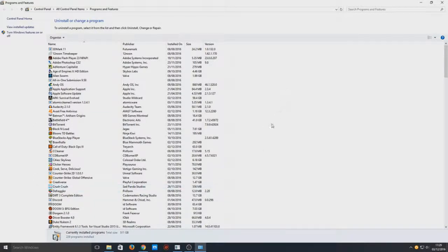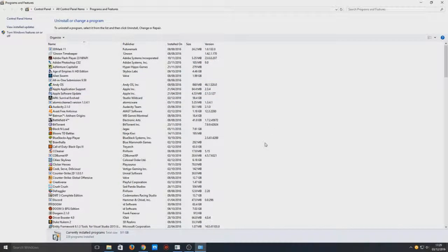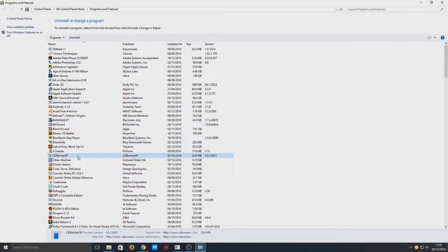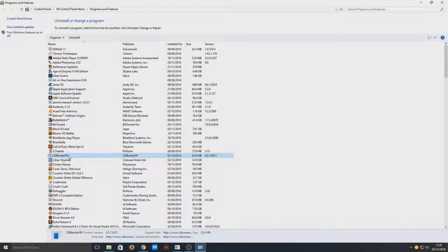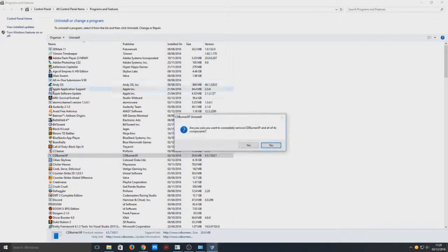As you can see, I've got quite a lot of stuff installed on my machine. Once you've found the program that you want to uninstall, if I click on CDBurner XP and press uninstall.